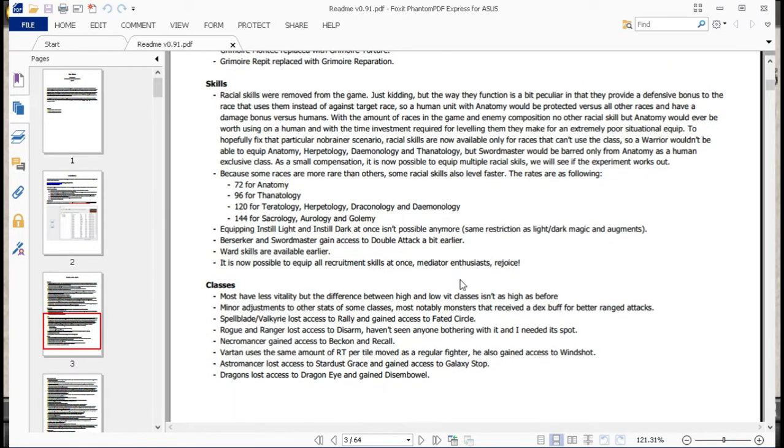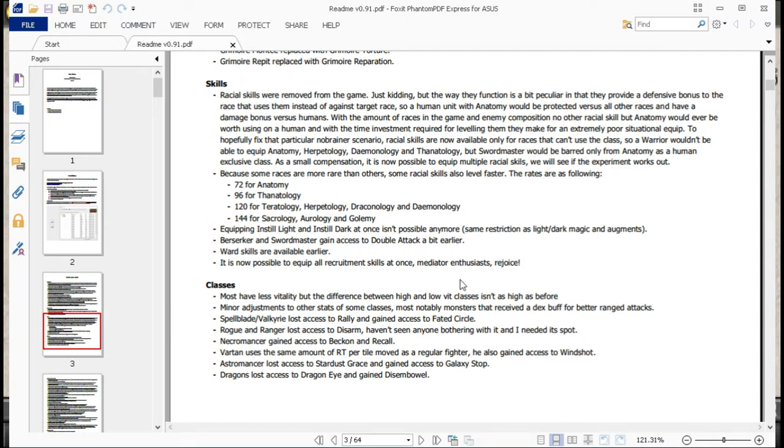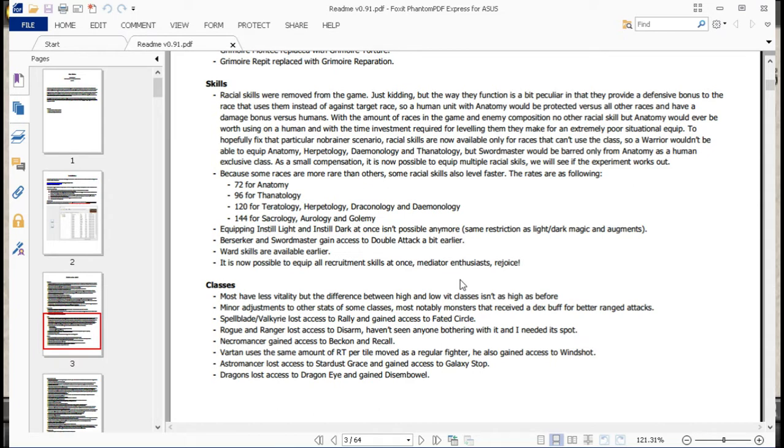Skill-wise, racial skills were removed from the game. Not really, but the way they function was a bit of an odd one. To summarize what he says in this big thing here, Anatomy was the only one that was really worth using. All the other ones were way too situational and way too difficult to actually raise up to bother using them at any point. Not to mention you could only equip one of them at any given time, so it was really situational.